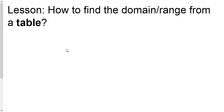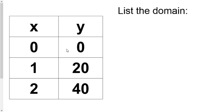So how do we find domain and range from a table? Well, you take a look at your table and think about what are some other names for X and Y. Another name for X is inputs and another name for Y is outputs.